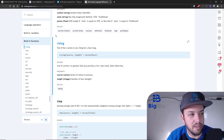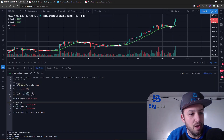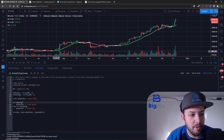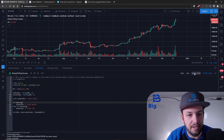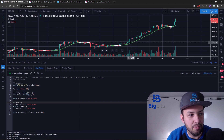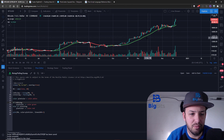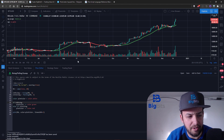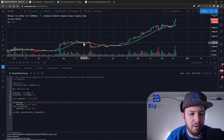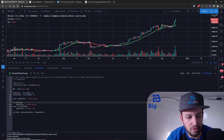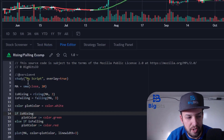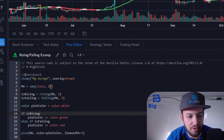Anyway, moving on to the script reference manual — you can see they now have this documented with an example. On to the actual script I've created: let me remove it and add it back to the chart so we know we're working with the most recent version. What's important is you are looking at a moving average — this is a 20-period simple moving average.